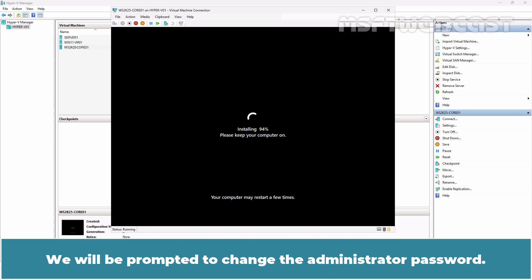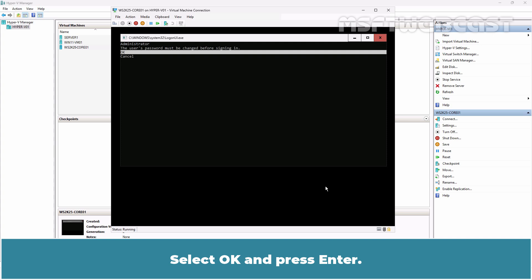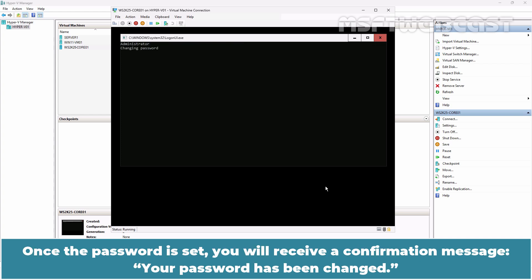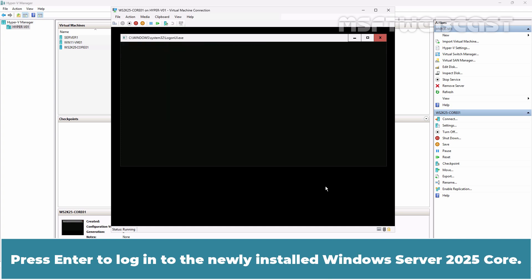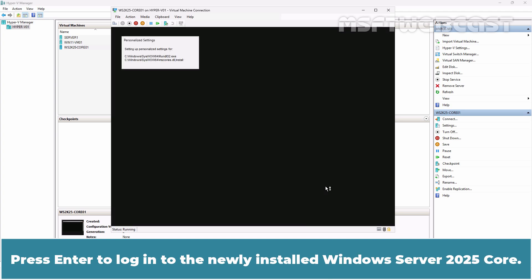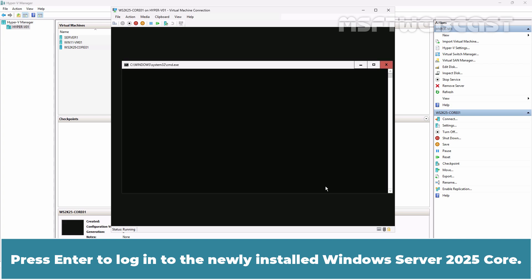We will be prompted to change the Administrator password. Select OK and press Enter. Enter the new Administrator password and confirm it. Once the password is set, you will receive a confirmation message. Your password has been changed. Press Enter to login to the newly installed Windows Server 2025 Core.